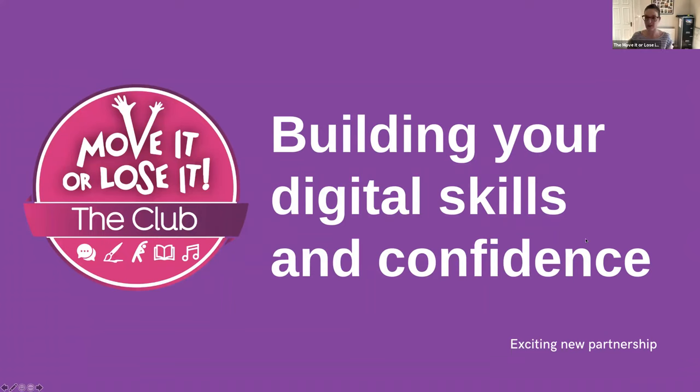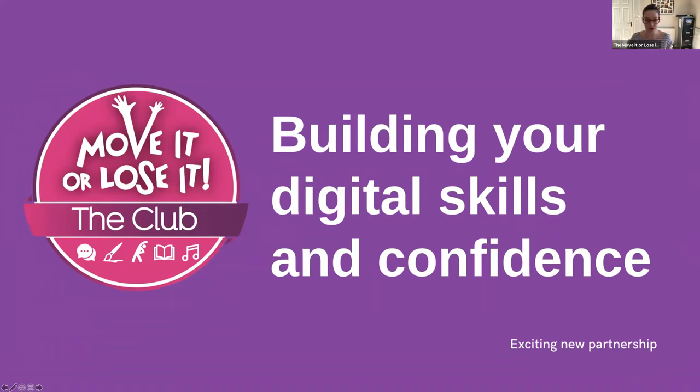Really excited to announce that we found a new way to help support our class members, club members, anyone really, to build their digital skills and confidence online.